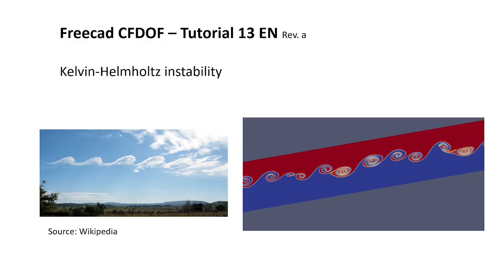On the left side you see a picture taken from Wikipedia. This shows some clouds which form the typical Helmholtz-Kelvin instability. On the right side you will see the simulation result. You see that it looks quite awesome.